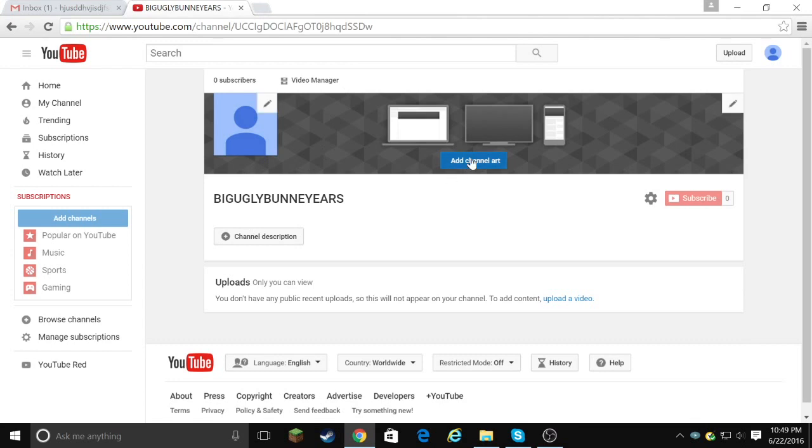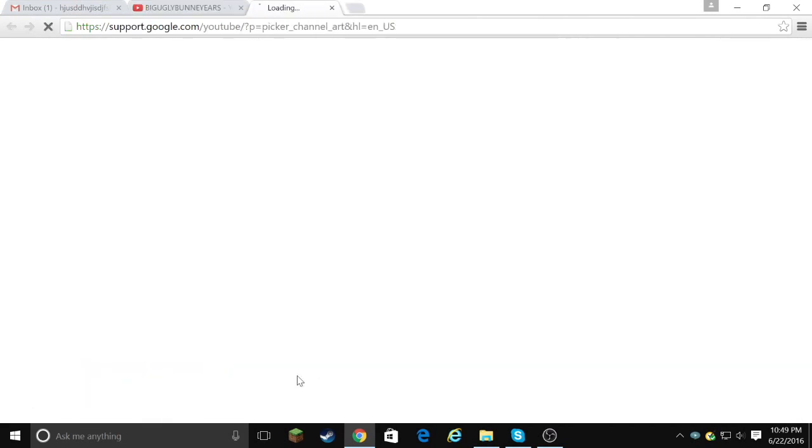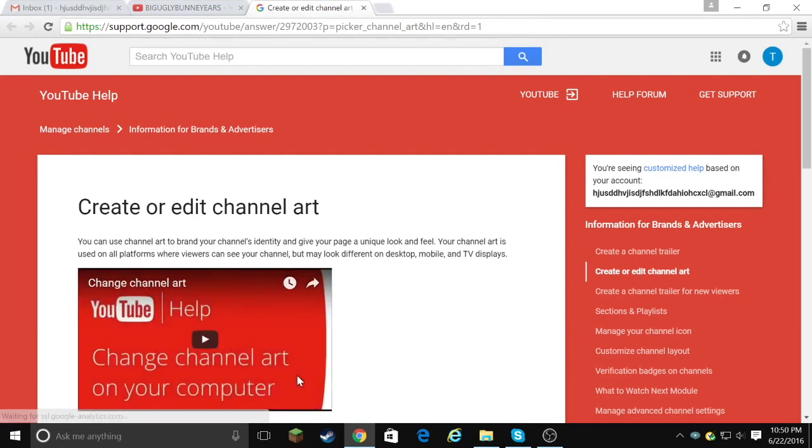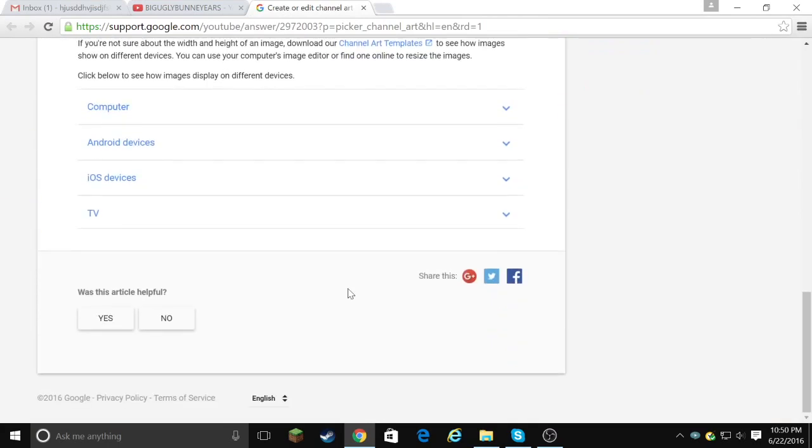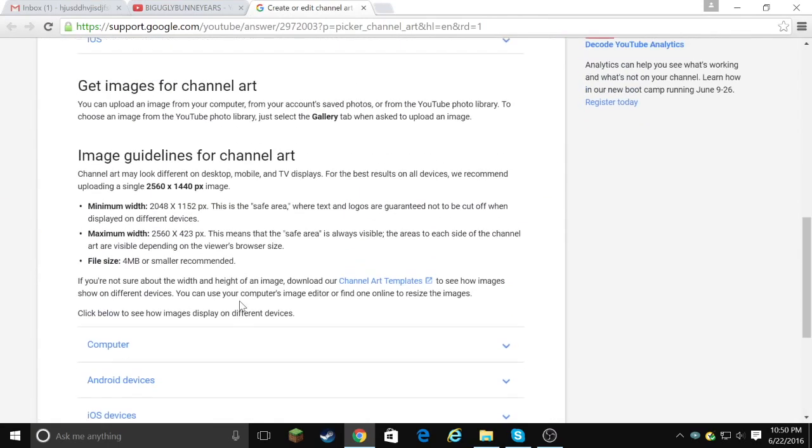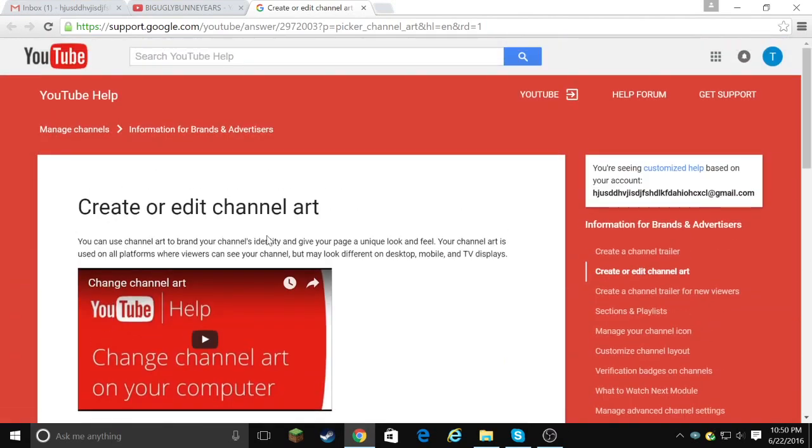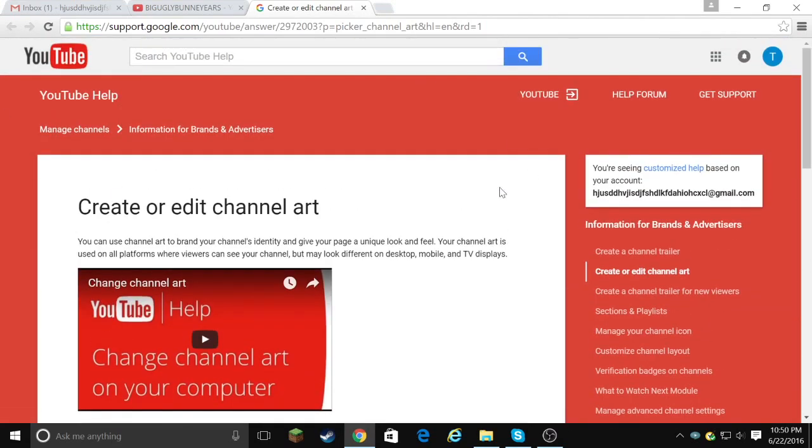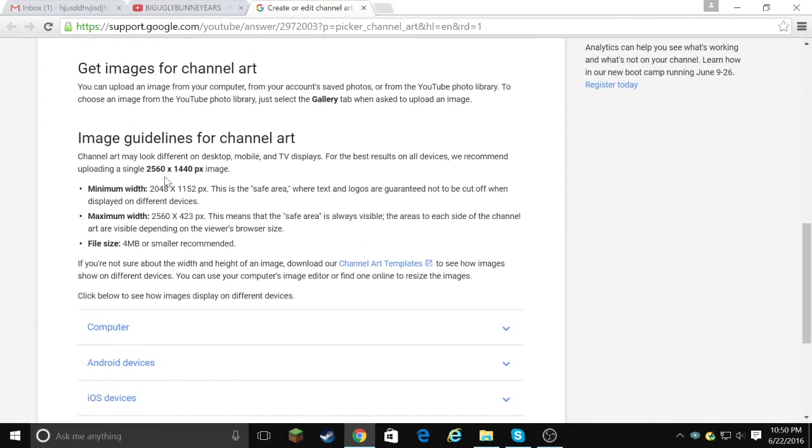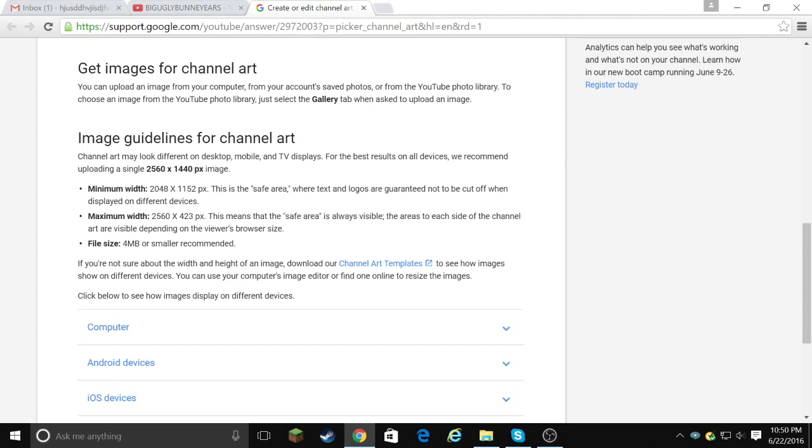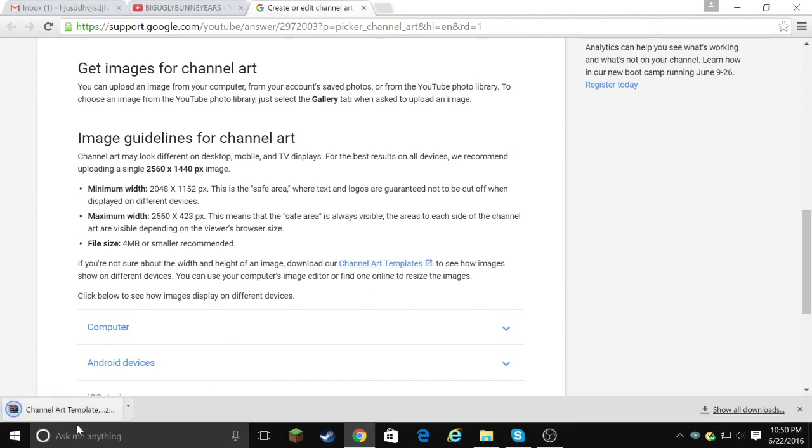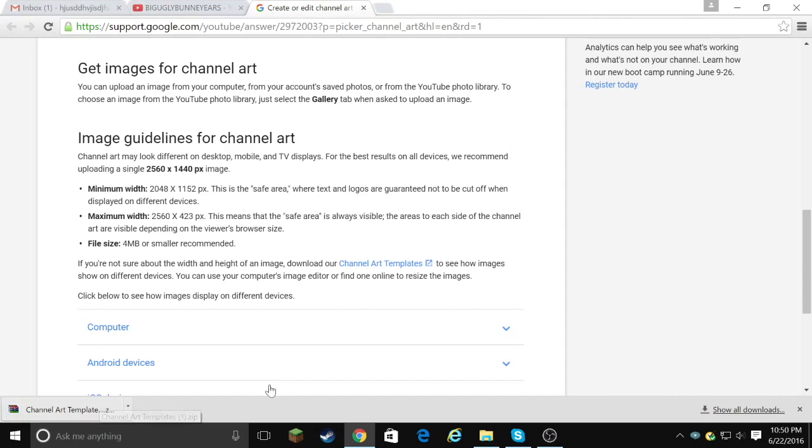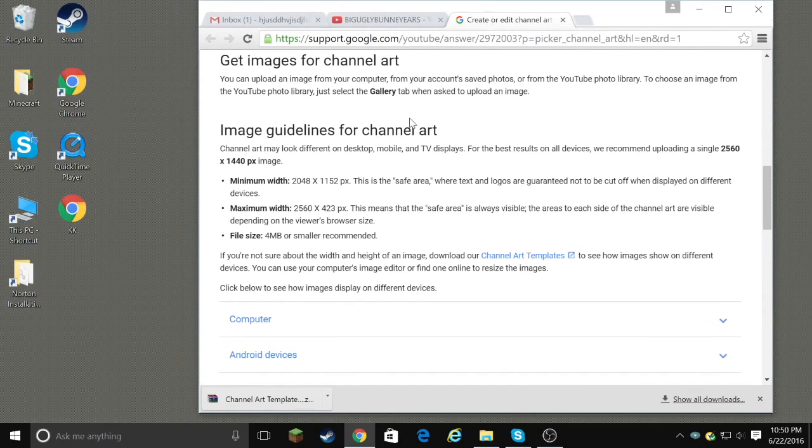So now what you gotta do is you gotta add channel art. So let's click on add channel art. And you click on how to create channel art, because we don't know how to create channel art. But I do, but you don't. So let's see. You scroll down. And so this is the page you come to. You scroll down until you see image guidelines for channel art. It says on the bottom, if you're not sure about the width and length, height of image, genre, or channel art templates. So let's click on that. And let it download. I will see you when this is. Oh no, it is downloaded. It doesn't take that long I suppose.